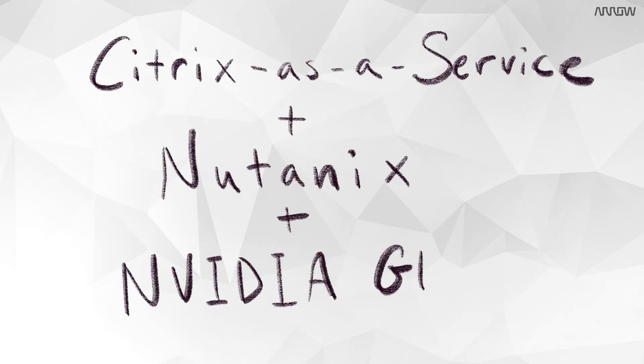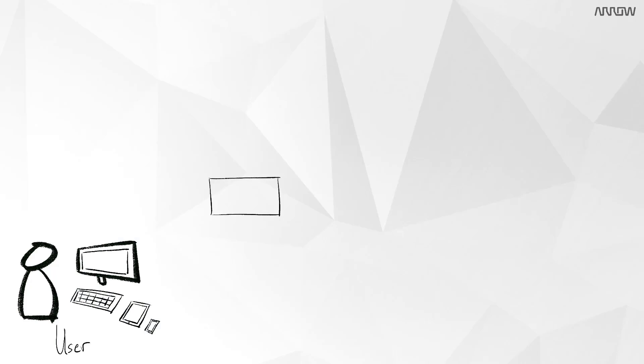Let's take a look at Citrix as a Service and Nutanix with NVIDIA Grid. The issue businesses see is the need to provide a digital workspace, so apps, data, and desktops anywhere.